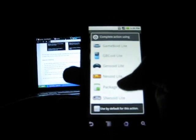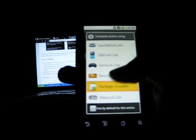Now once the download is finished we're going to have to install it. So it is done. Let's go to the home screen.